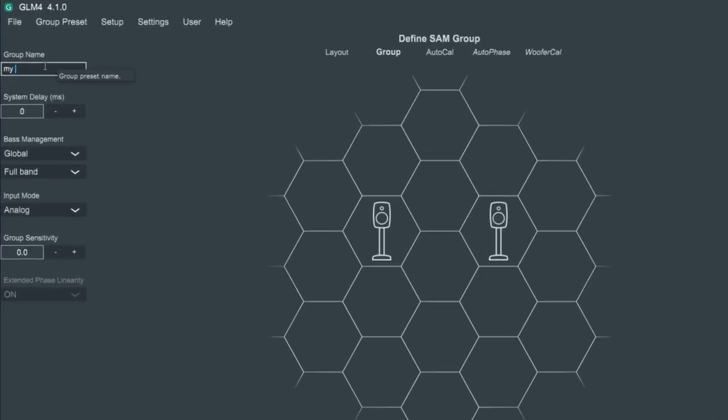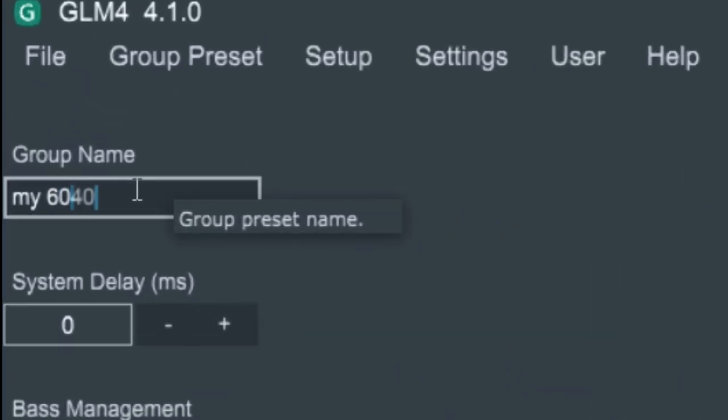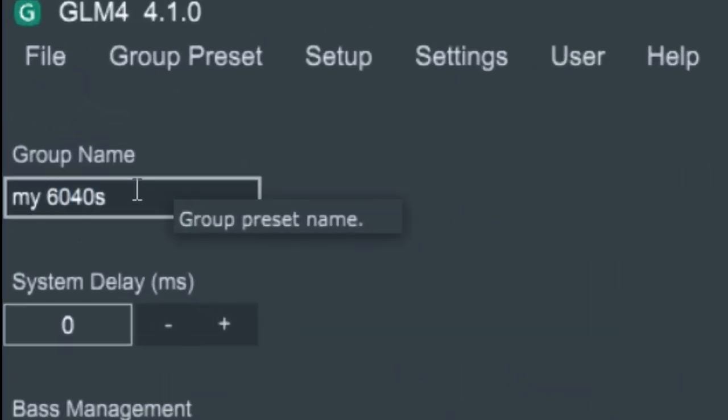After finalizing, you can give this setup a name. Confirm the group.